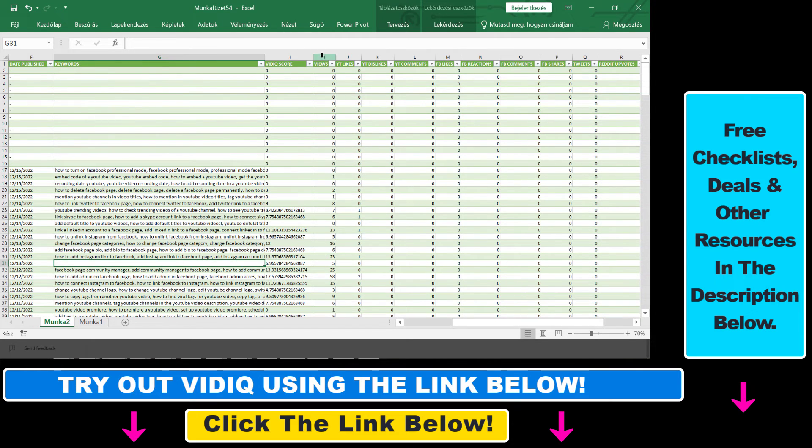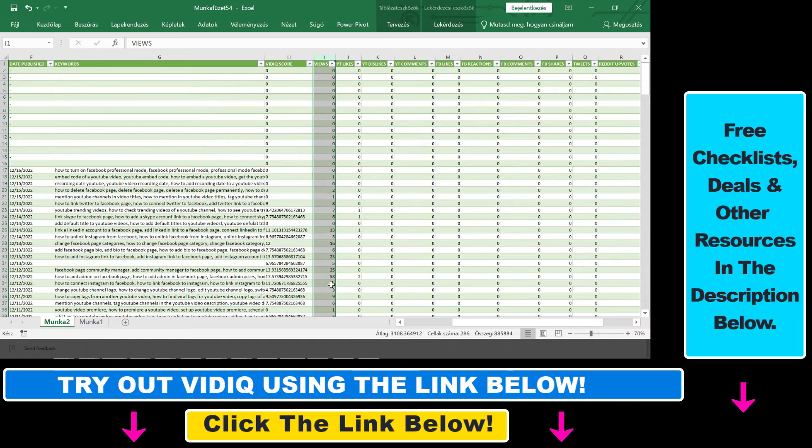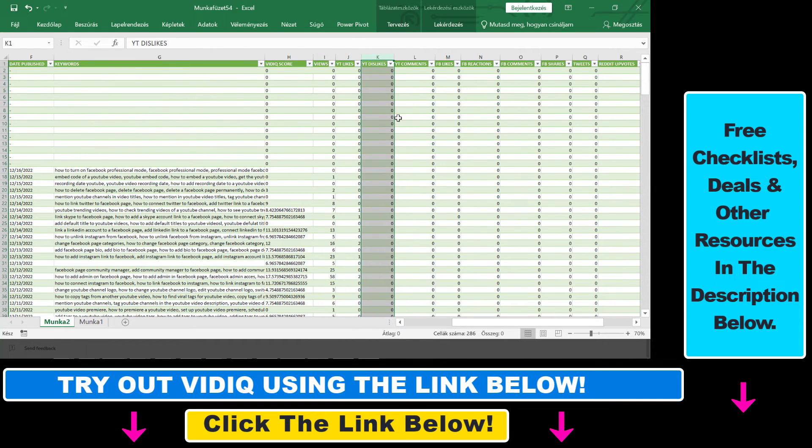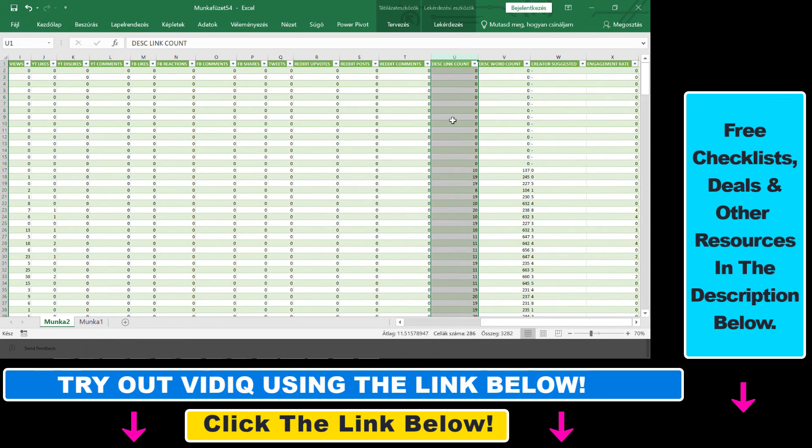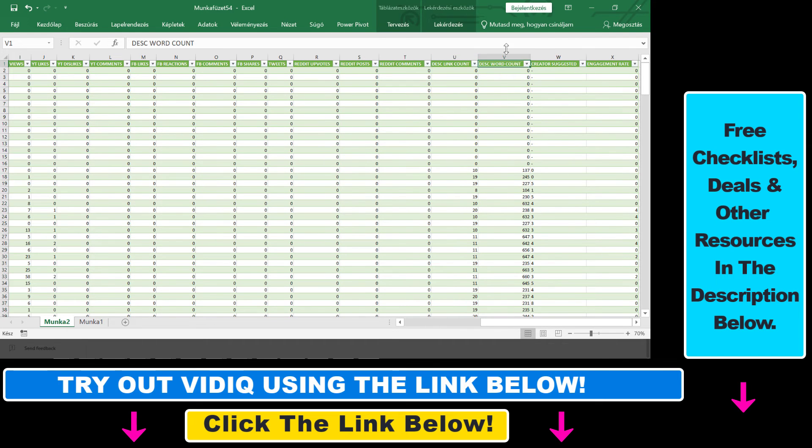You can also see what are the current view count, the like count, the dislike count, the number of comments in a video, Facebook, Twitter, Reddit and reactions, how many links are present in a YouTube video, the word count of a description.